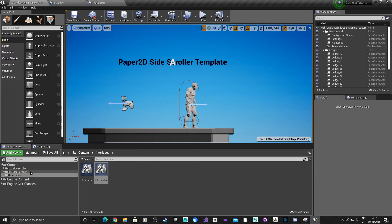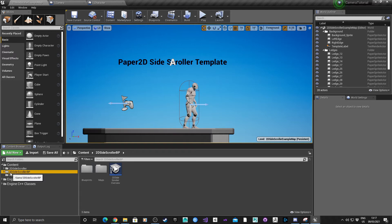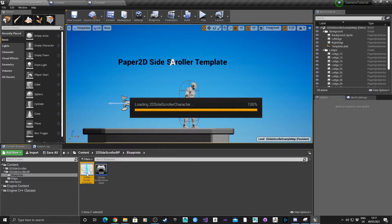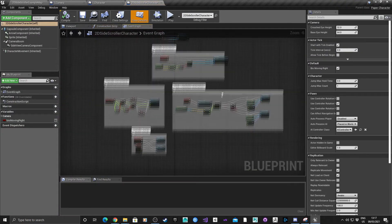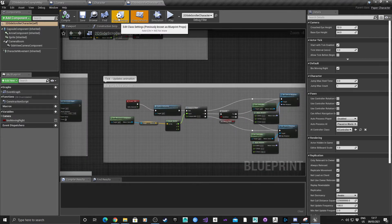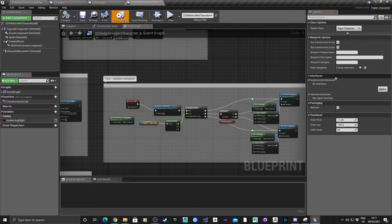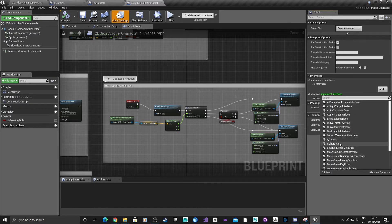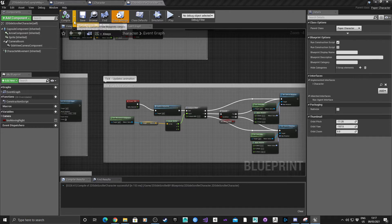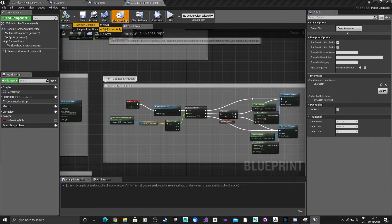Next we're going to go into the 2D Side Scroller BP, go into Blueprints, and if you open it you'll see all the standard default code. Go into Class Settings, and on the right under Interfaces, add our I_Character interface. Hit compile and save. I'm going to change the compile drop-down to Save on Compile on Success Only.